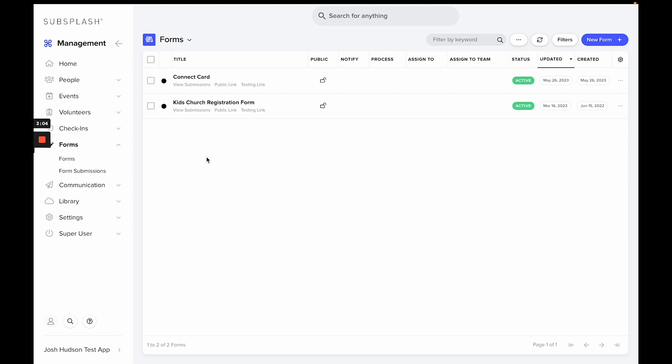The public link that you're going to want to use for your app or if you want to link it to your Snap Pages—it's this public link here. You'll just copy that link and you'll put it where you would like it to go.